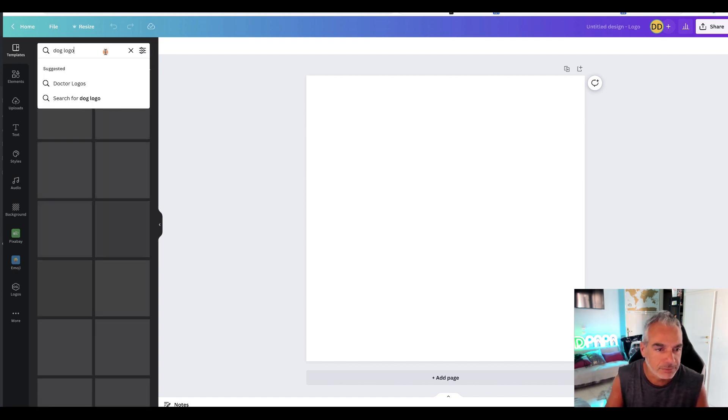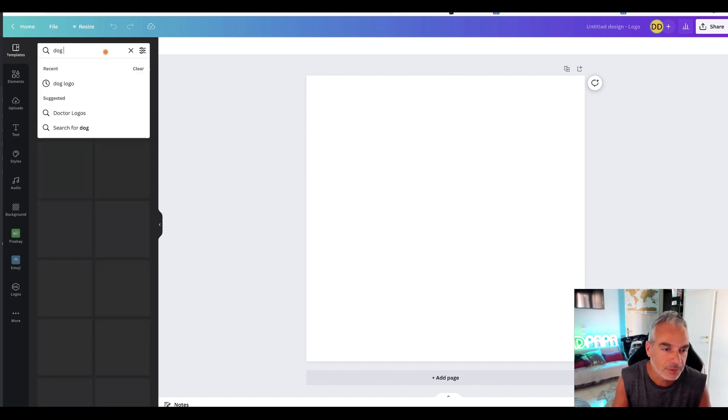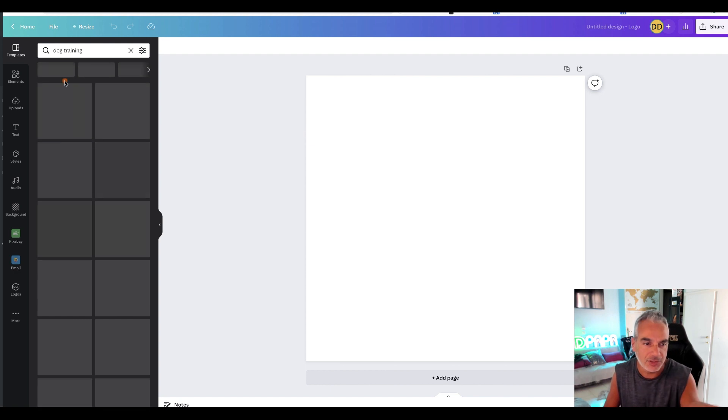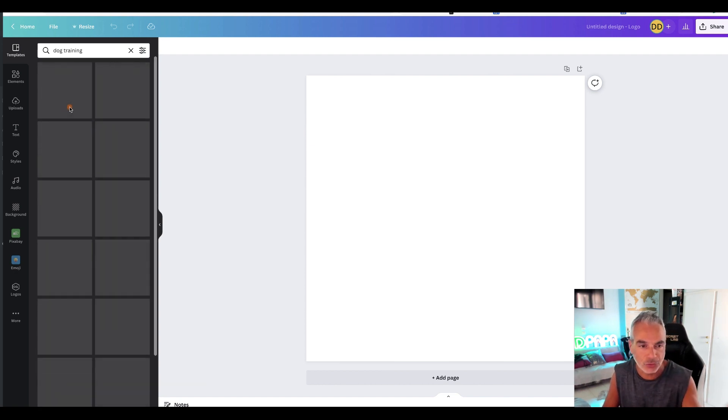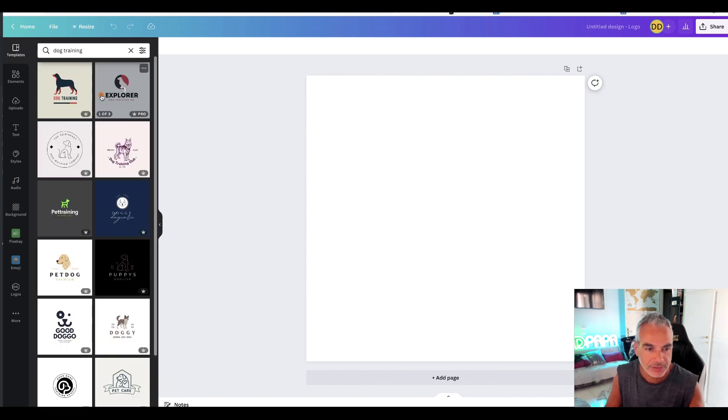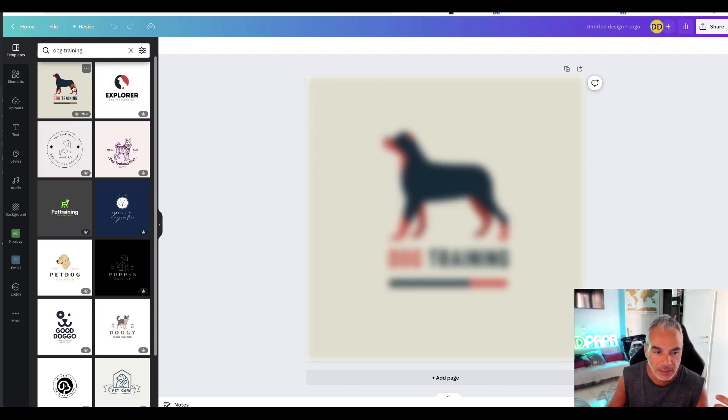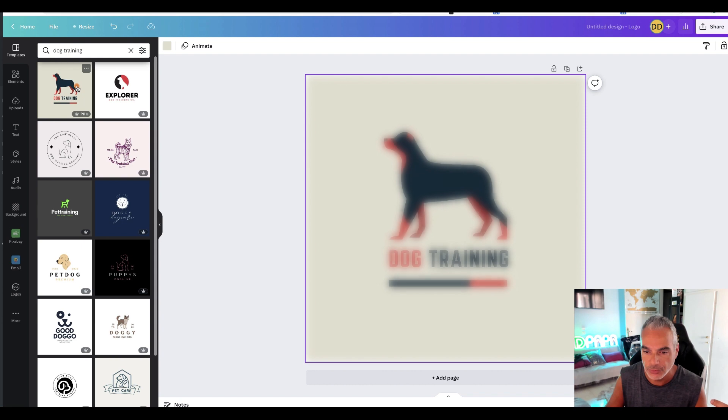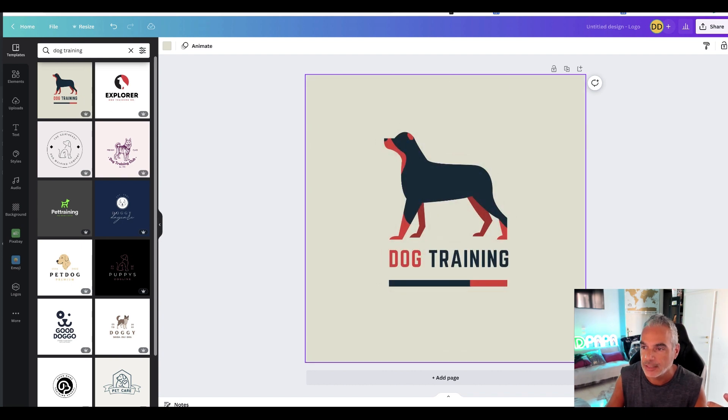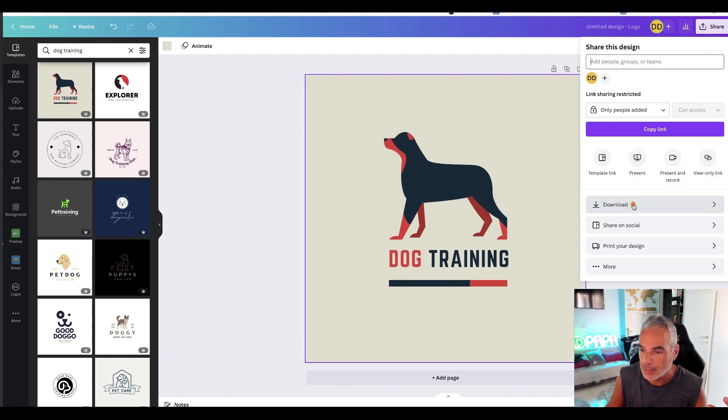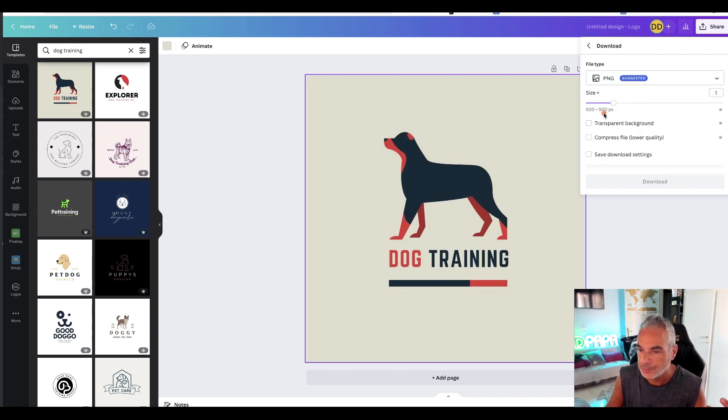Dog logo. No I didn't want dog training, let me see what it brings me out in terms of templates. Look at that, I'll use this right here and share and download transparent.